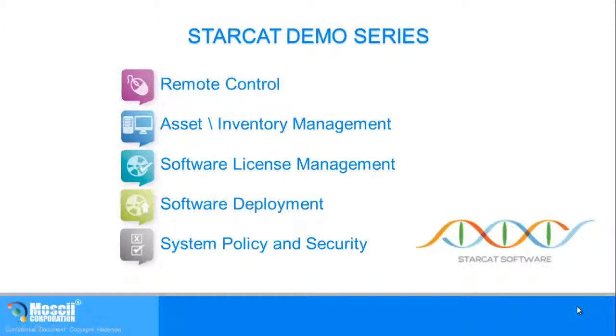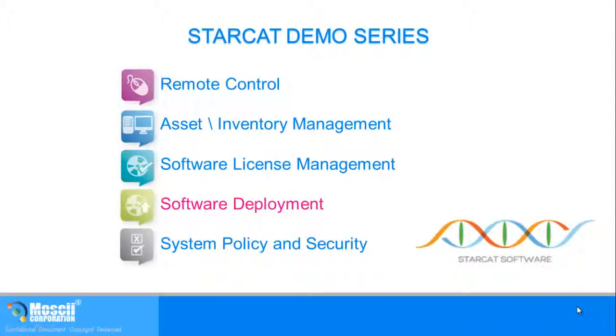I hope you can see that using StarCat makes it easy to deploy software on a device by device basis. Or you can also schedule the deployment to reach multiple devices at the same time. Appreciate your time and thanks for watching.